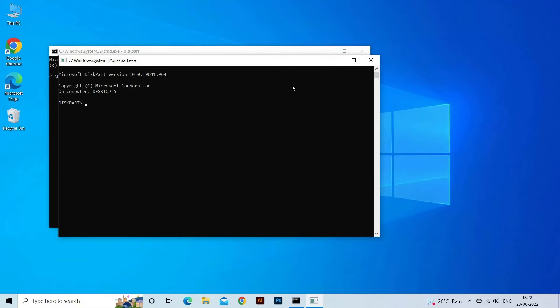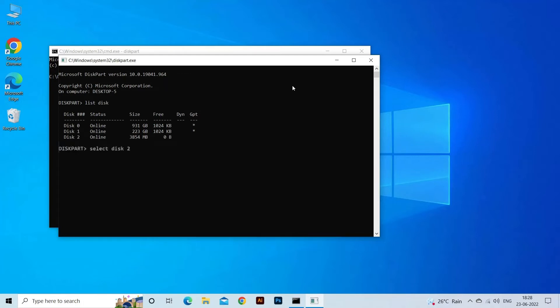Next, type 'list disk' to show the list of disks that are available in the system. Now you have to type 'select disk N' where N is the disk number of the SD card. After this, type 'attributes disk clear readonly'.